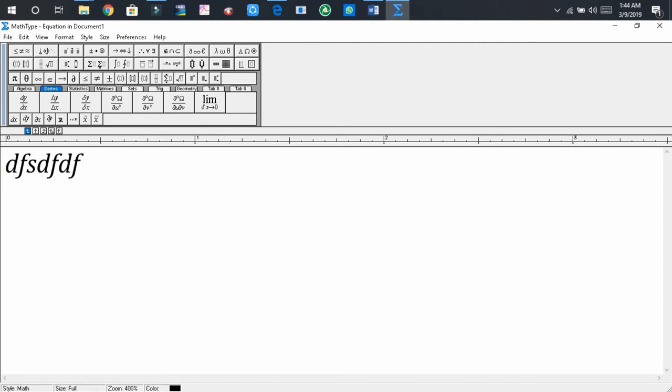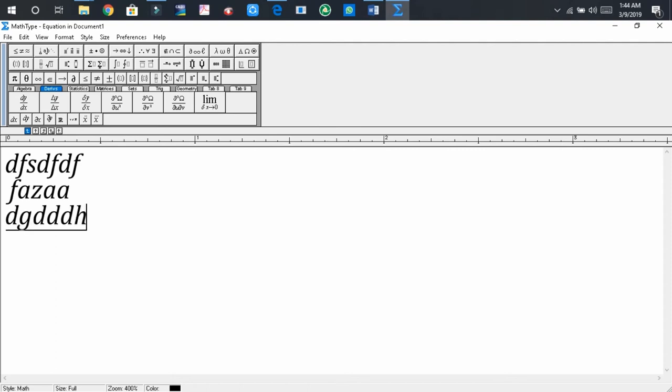Now write something here, press Enter again, write something here, press Enter, write something here, press Enter. Then you will find that no line is passing through the other line. That means the problem is solved.